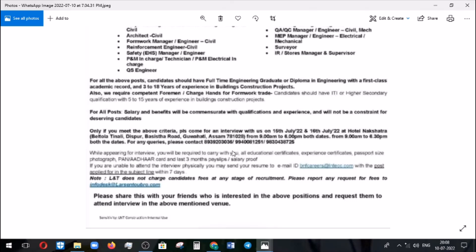When going for the interview, you should bring your resume, educational certificates, experience certificates, and salary proofs for the last three months, along with your PAN card and Aadhaar card. If you are unable to attend the interview, you can send your resume to the email ID: bnfcareers@lntcc.com. You should mention the post you are applying for in the subject line, and the resume must be sent within seven days.